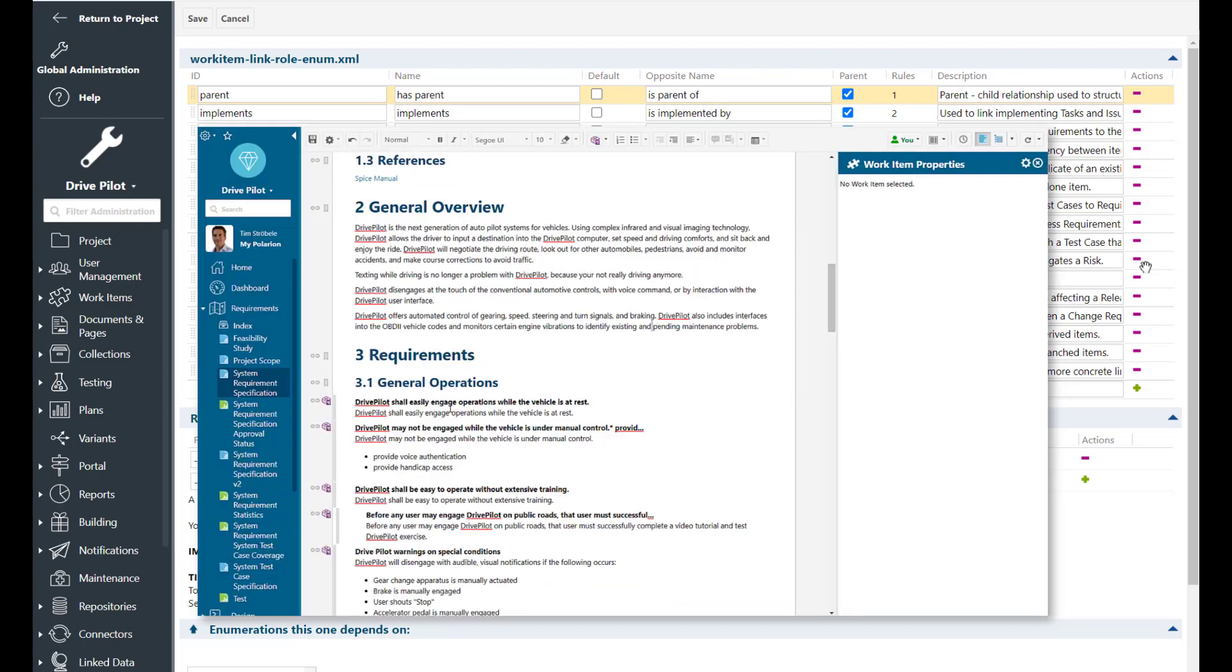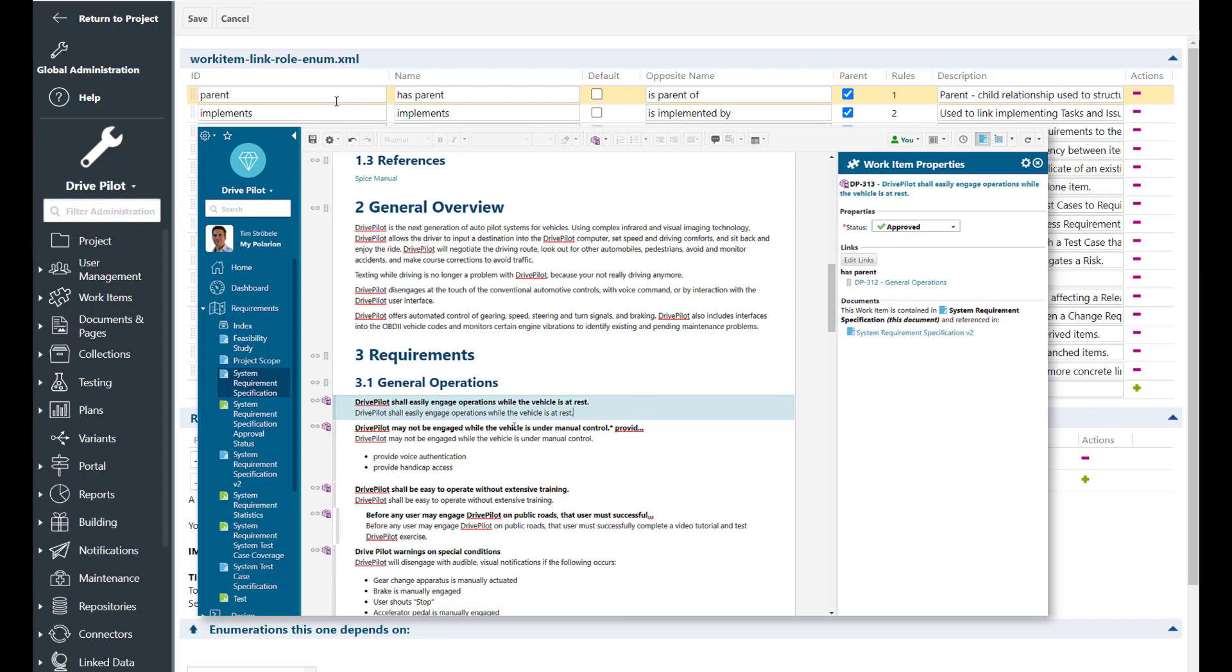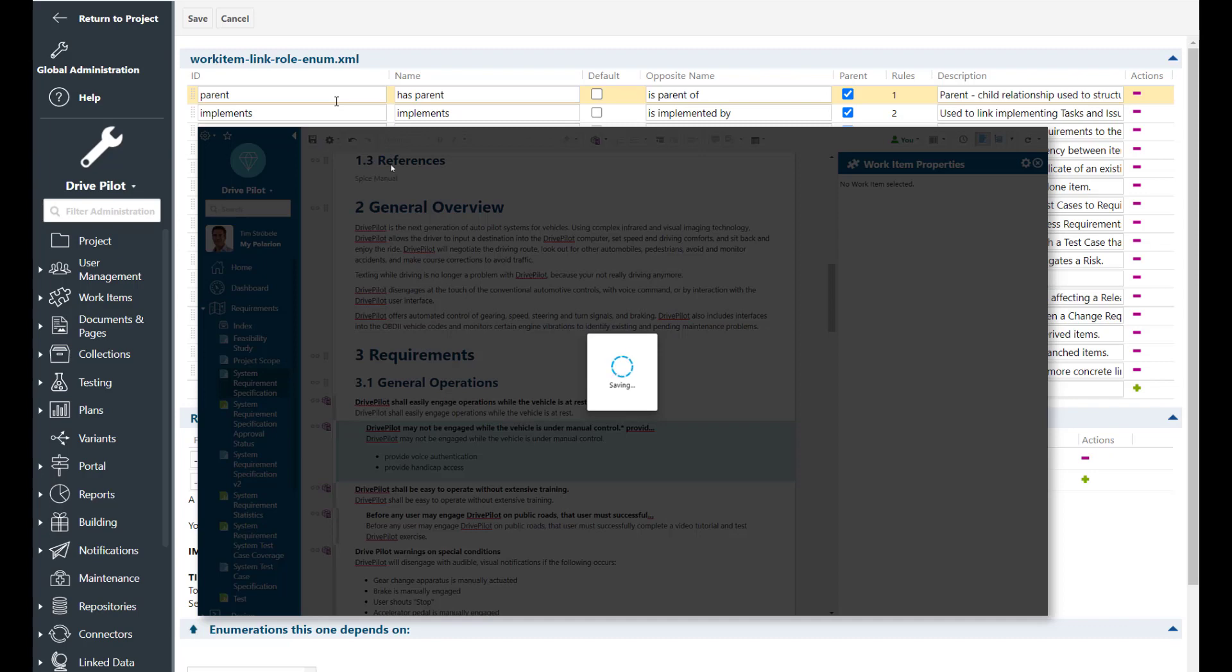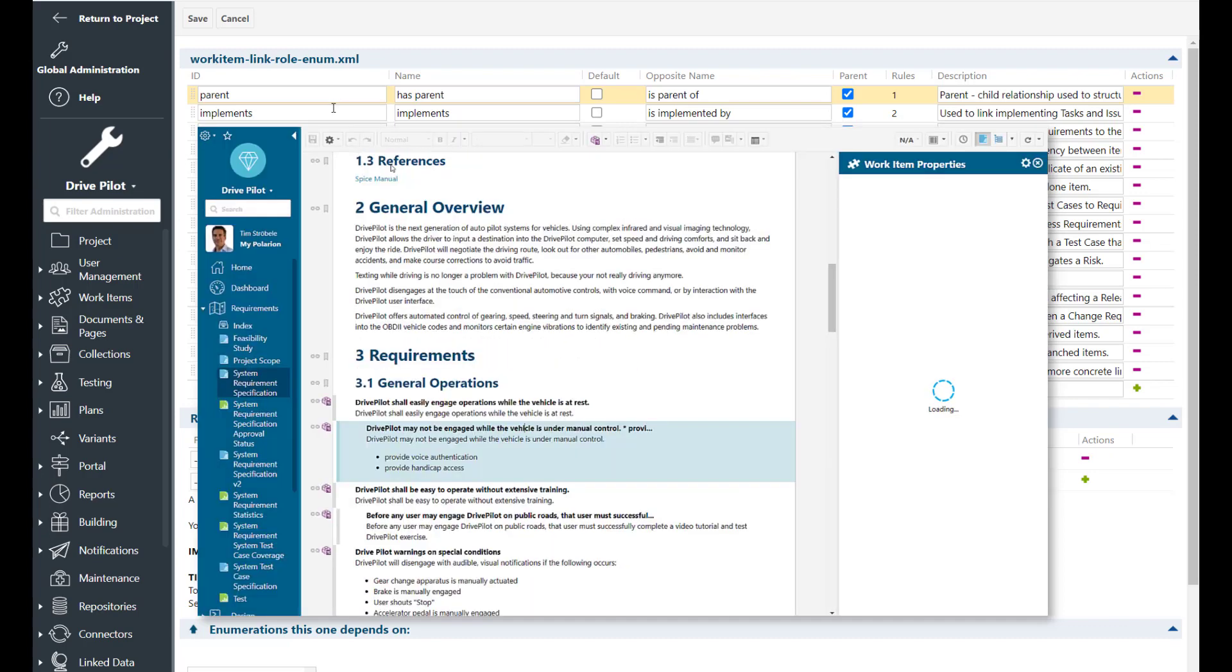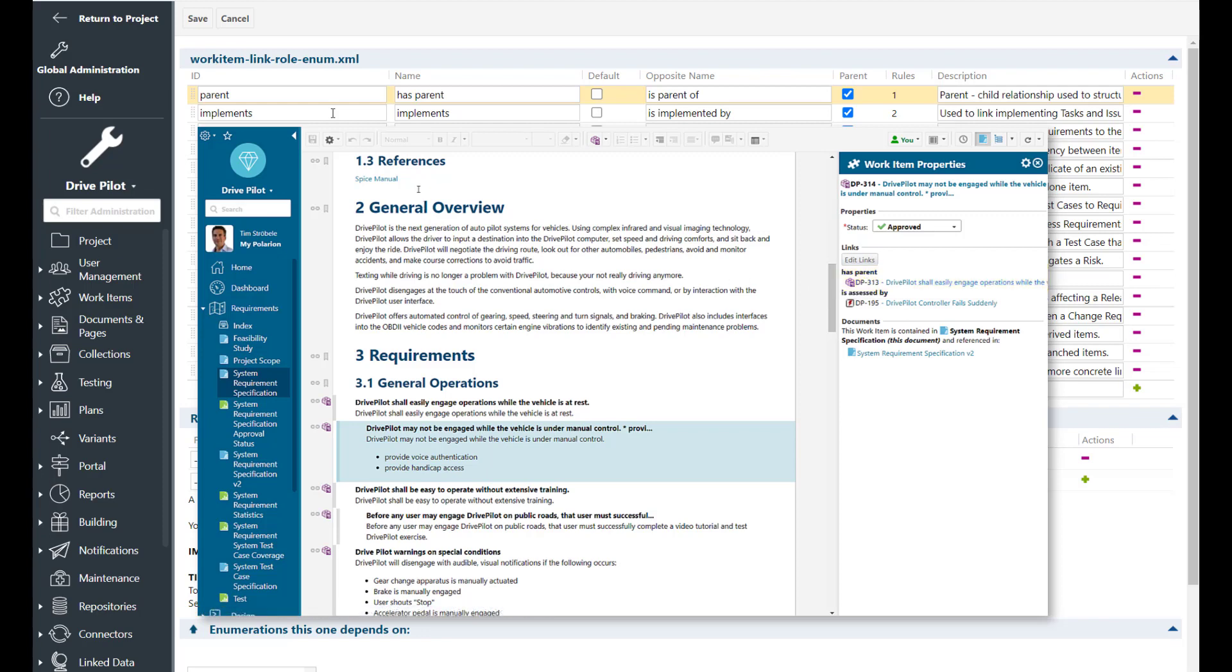So first we have the parent link role. The parent link role is used for hierarchical structures within documents. So whenever you create a requirement below a heading or indent a requirement below another requirement, a parent link role is created automatically by Polarion. Don't ever delete that link role because it's essential for working within documents.